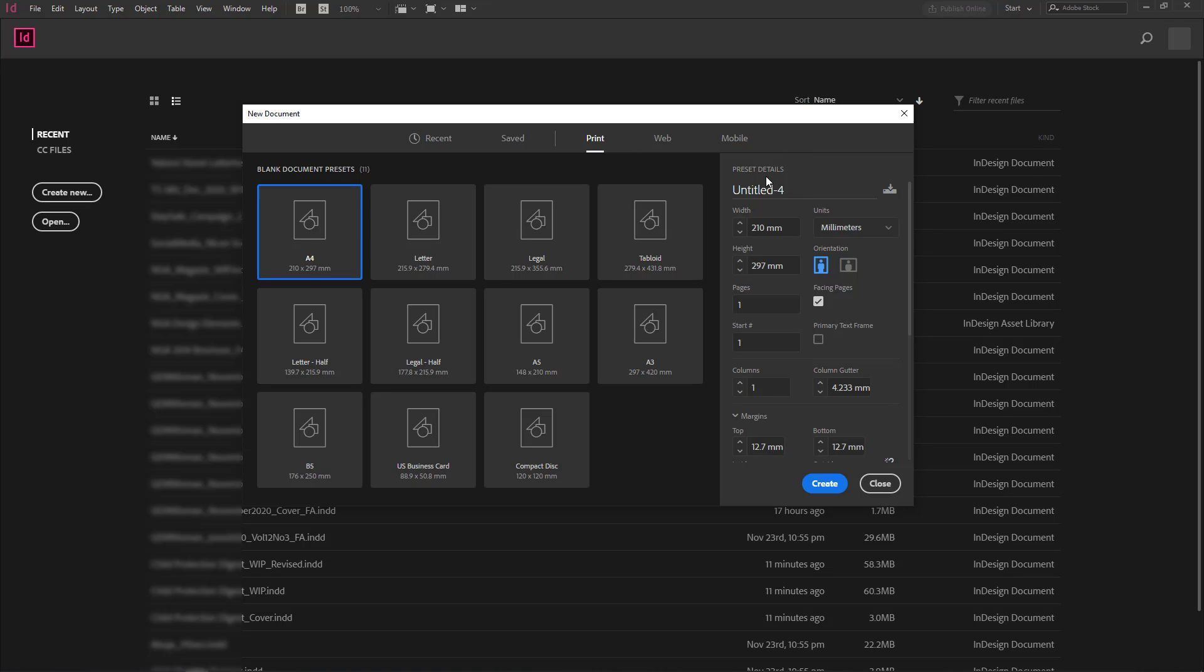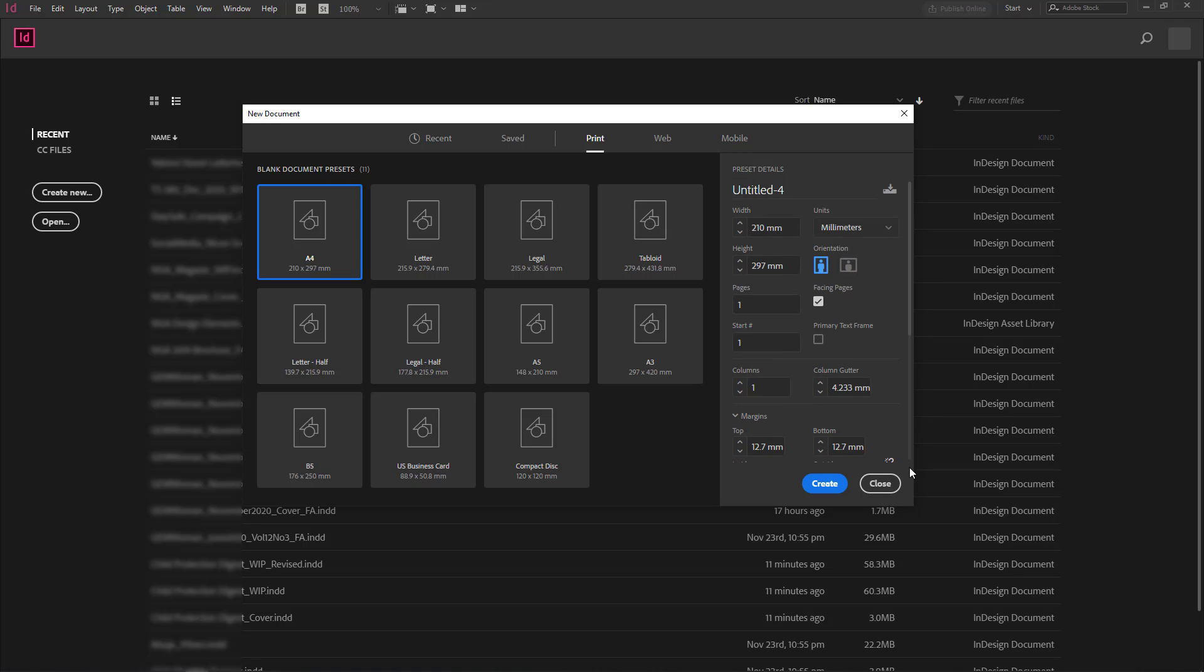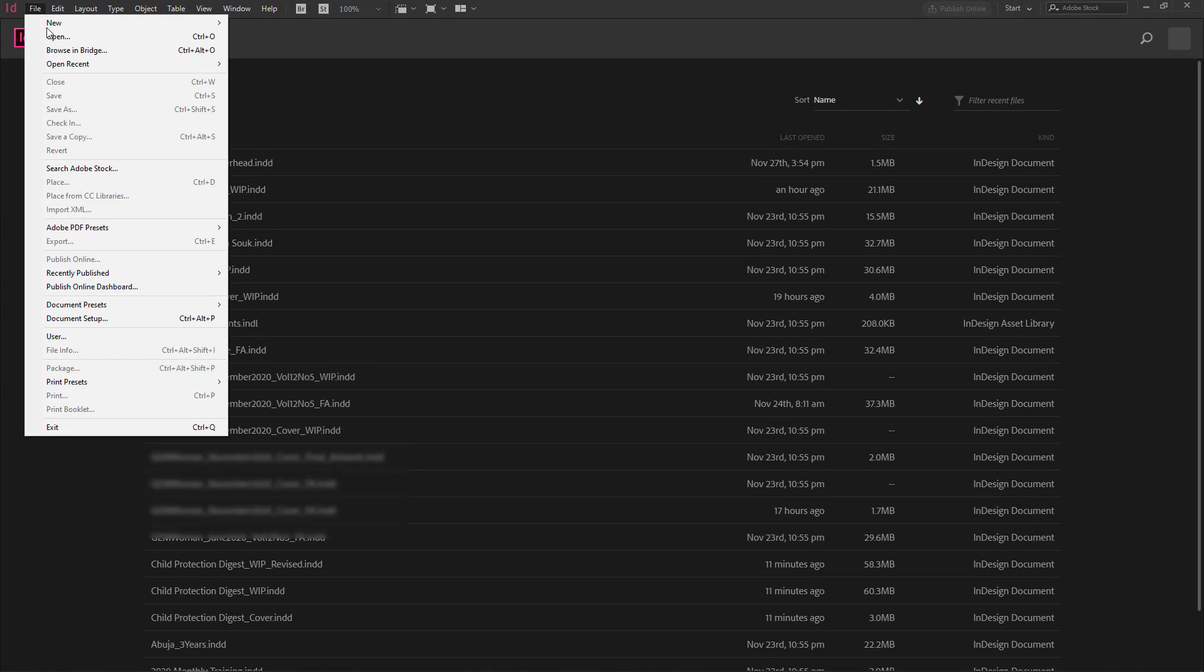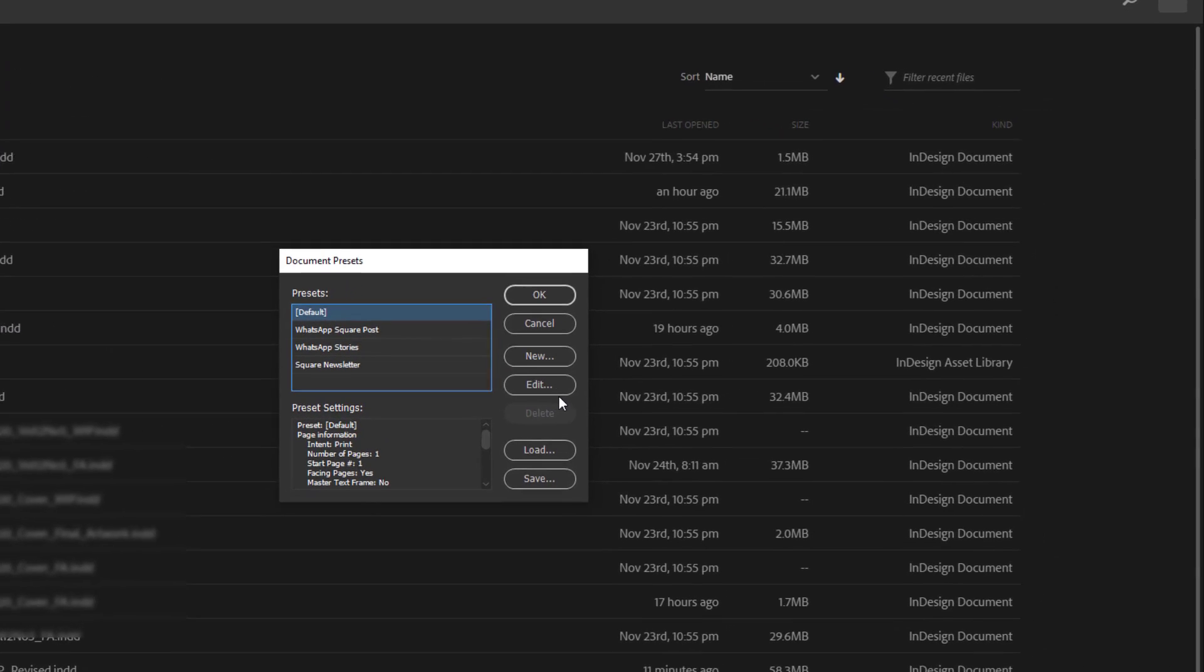So in this case, I want to create a document that I may be creating frequently, maybe month to month or week to week. What I'll do is I will either come to my new documents and create the settings here or I go to my file, document presets, and I define a document preset.